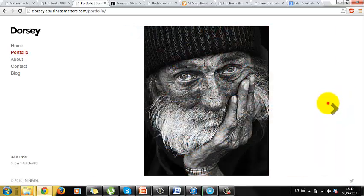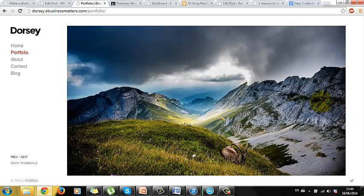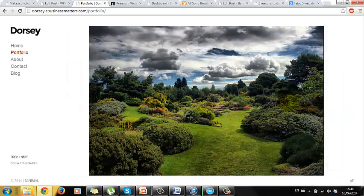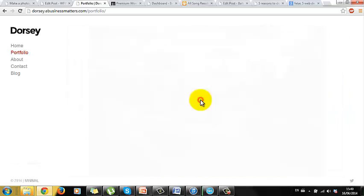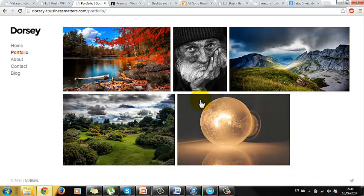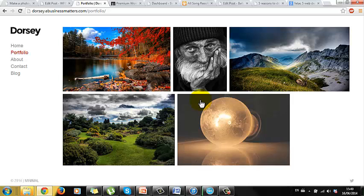This tutorial will teach you how to make a beautiful photography website with WordPress in just a few minutes. There are hundreds of photography themes available for WordPress, but the one we are working on today is called Dorsey and I chose it for three reasons.